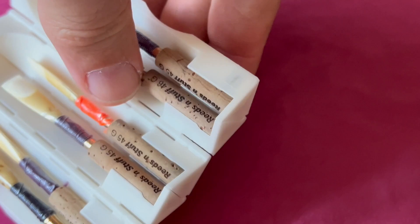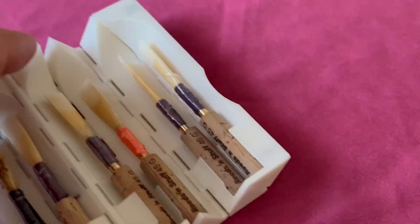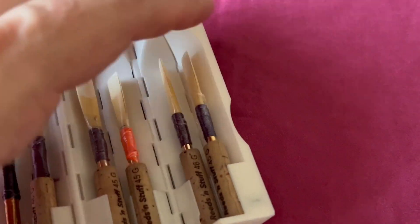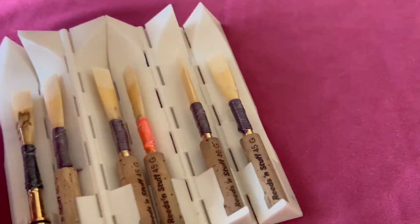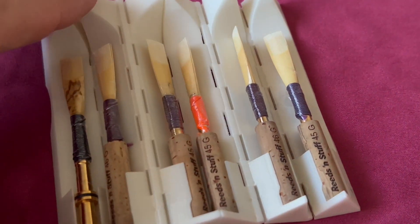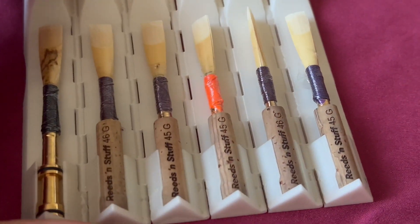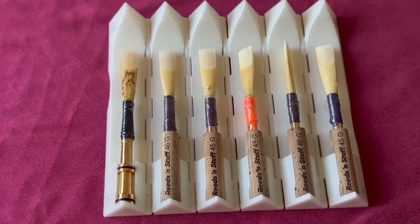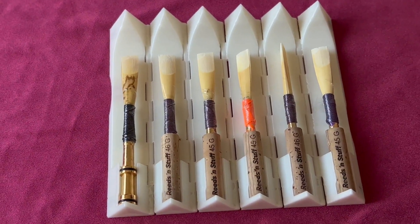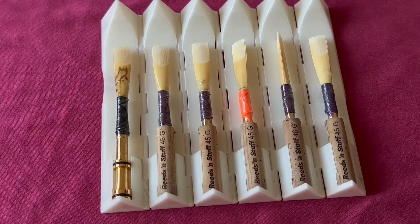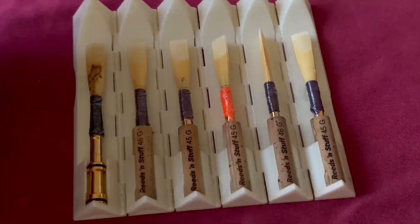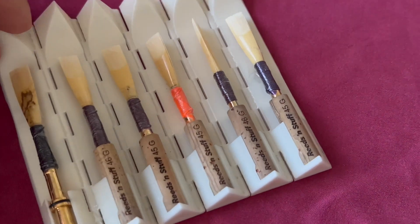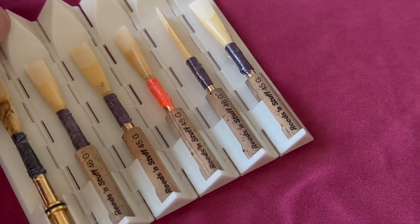The hexagon case from Reeds and Stuff is a small and useful case for six oboe reeds. It's a funny case with different colors available. Here is the white ivory model.